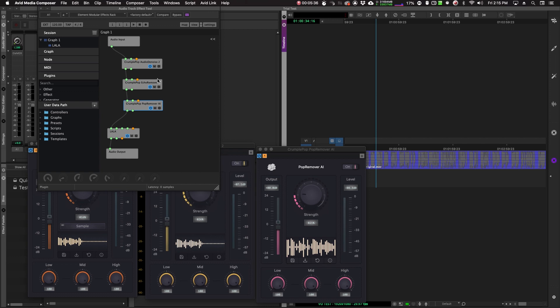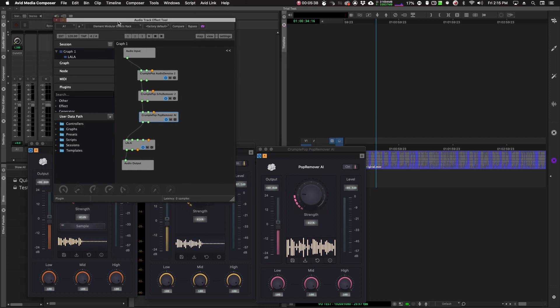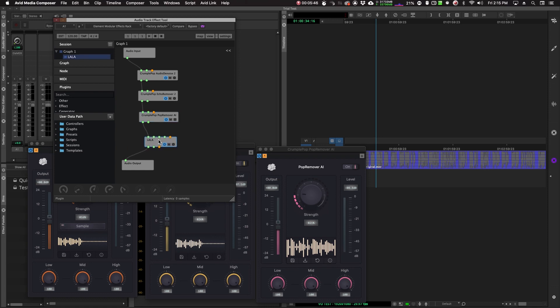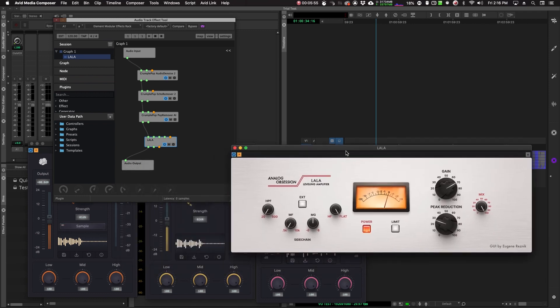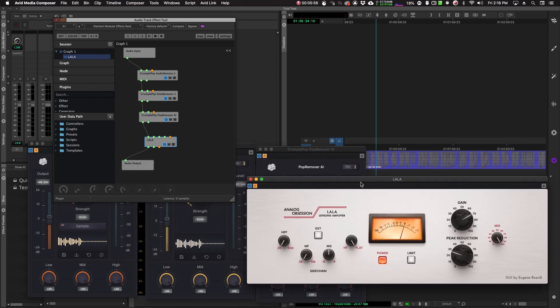Now this is really good, not only because it helps us use these plugins in particular, but it just opens up a lot more plugins that we might be able to bring into Avid Media Composer. For example, there's a company out there, Analog Obsession, and they make these great plugins.